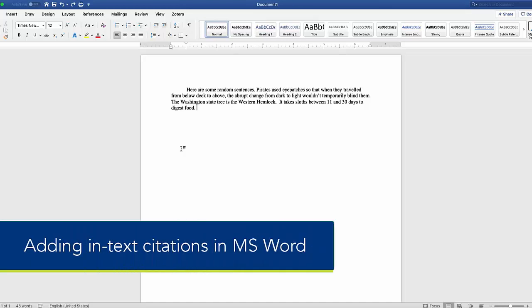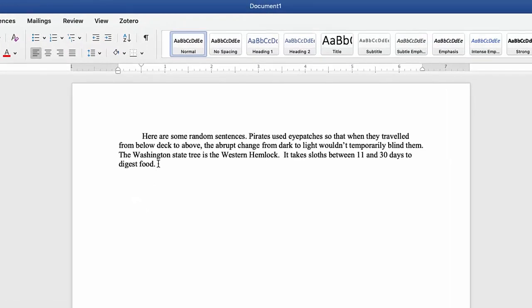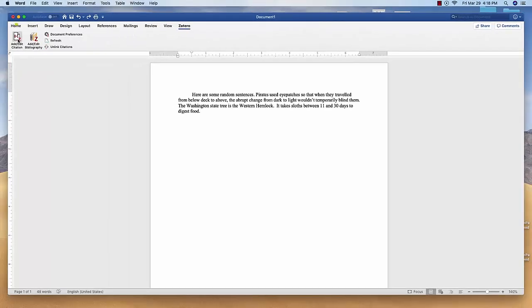Here's how you can insert an in-text citation using Zotero in Microsoft Word. Place your cursor where you'd like your in-text citation to be located. Then select Zotero from the toolbar and choose Add/Edit Citation.